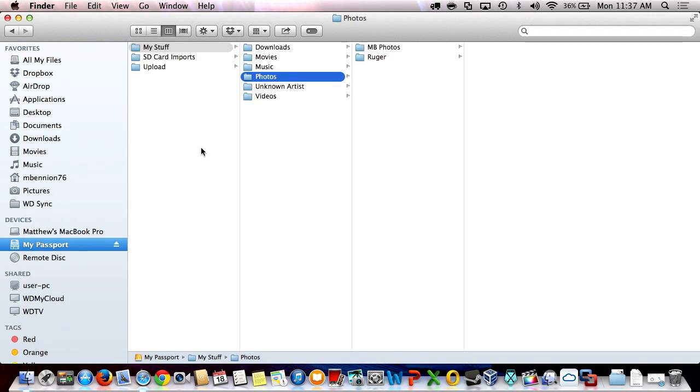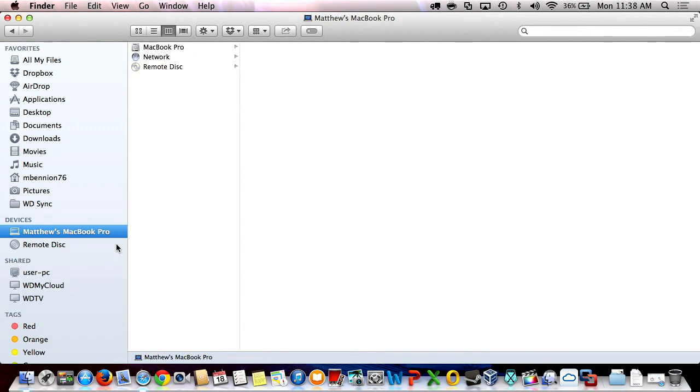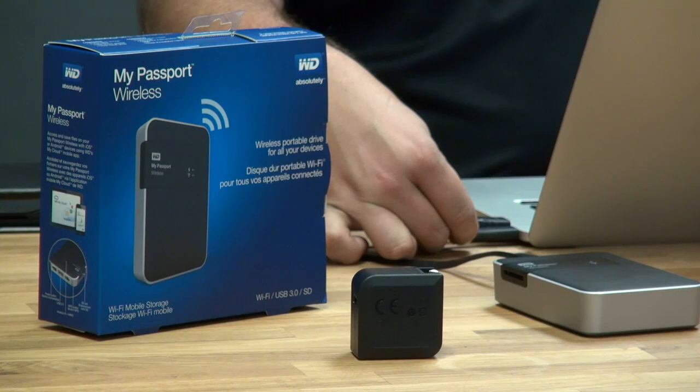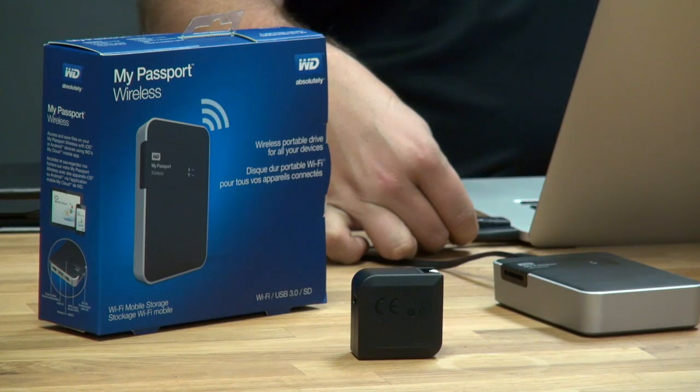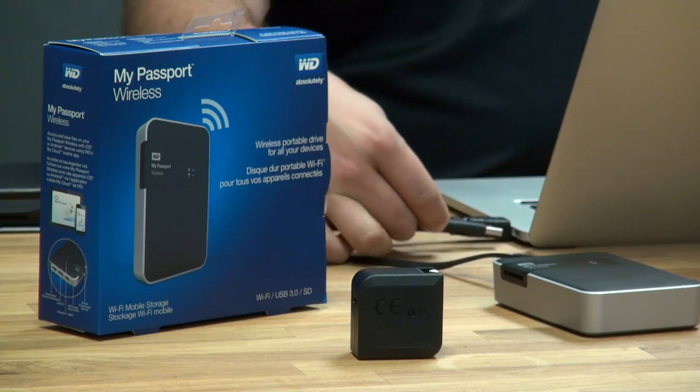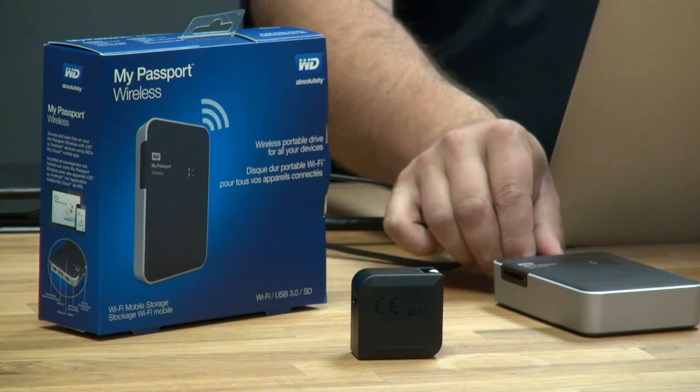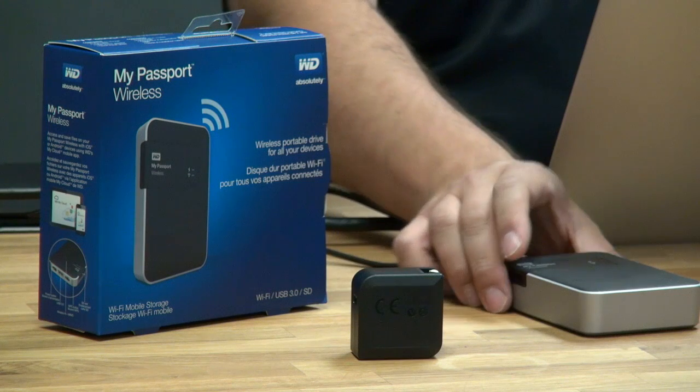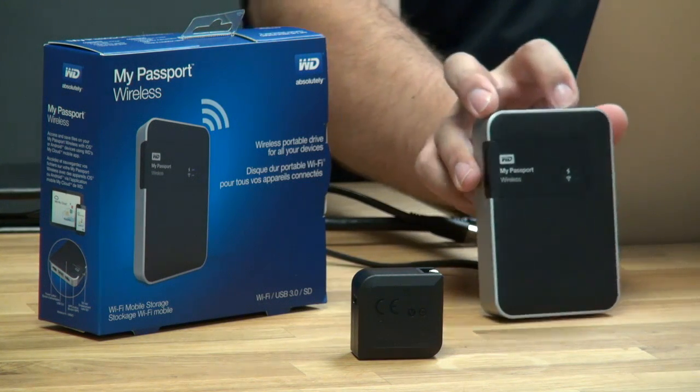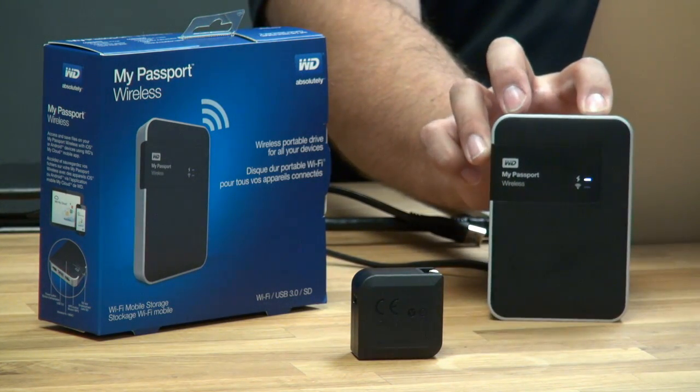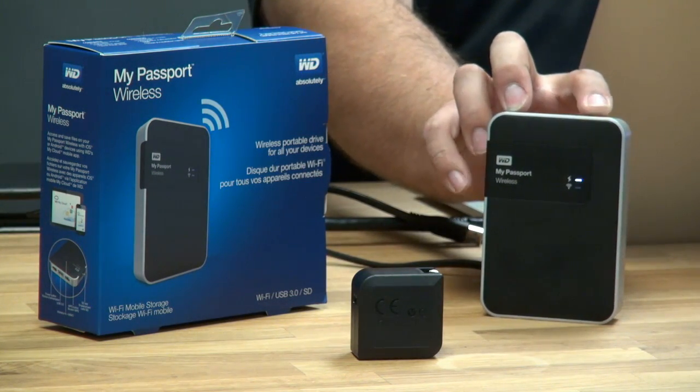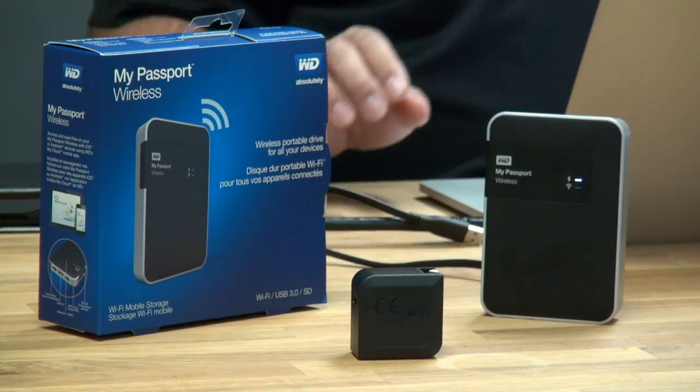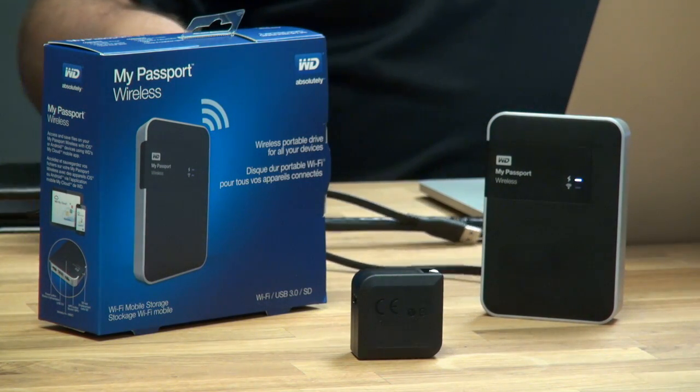Now let's switch to My Passport Wireless over Wi-Fi. First thing I'm going to do is eject My Passport Wireless. I'm going to disconnect the USB cable and power My Passport Wireless up, and it'll boot up for just a moment.